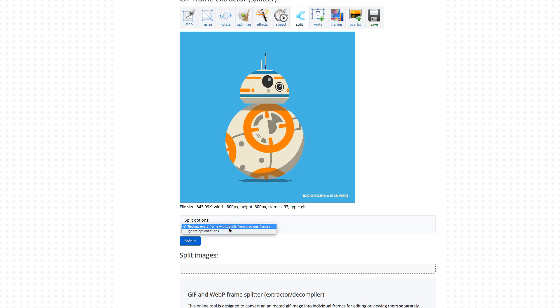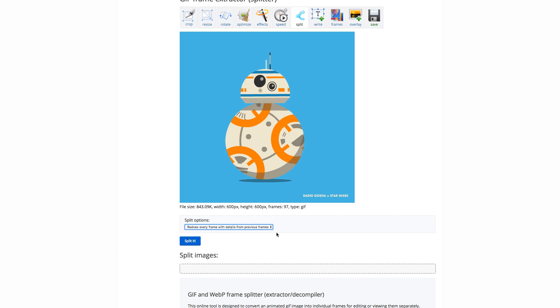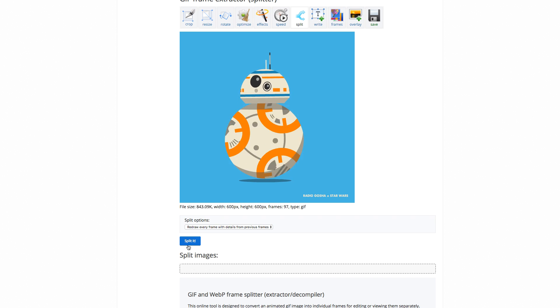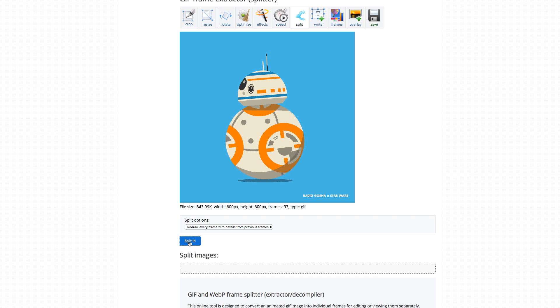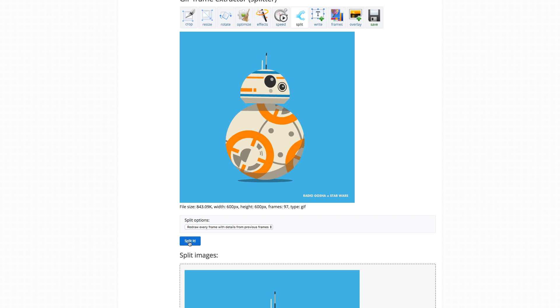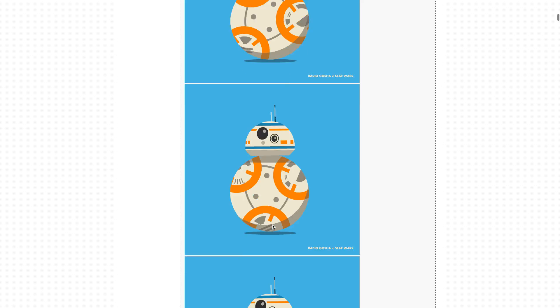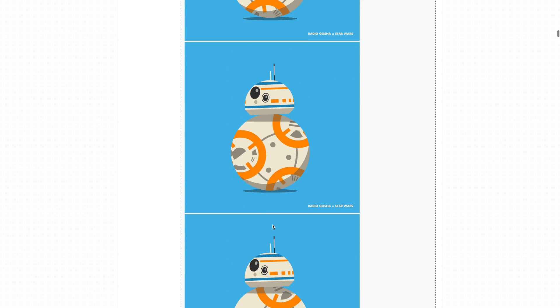And the split options underneath there, just make sure to leave it on the default, because that works the best. And then all you have to do is press split it. And it will split it up for you into all of its images.